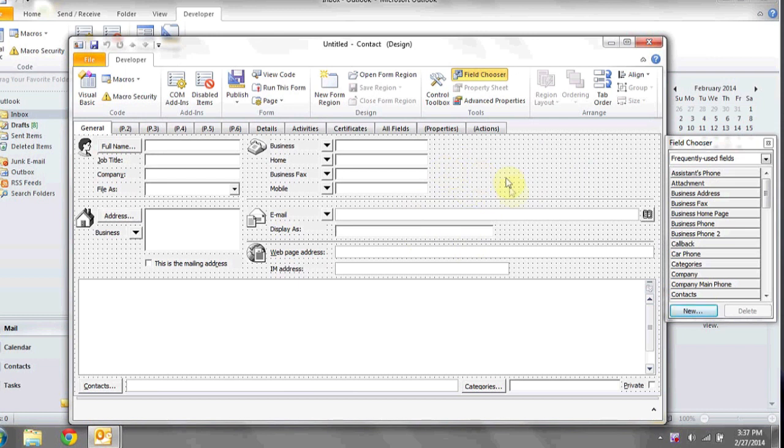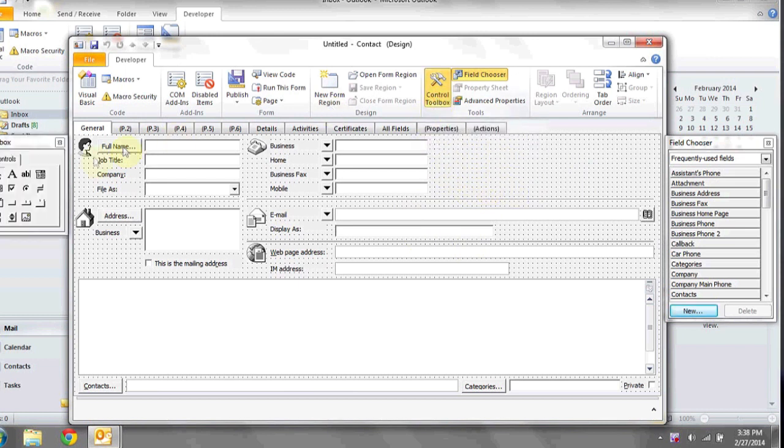Here you'll see a blank template for a contact form. Click Control Toolbox, and then when the Toolbox pops up, click Combo Box.